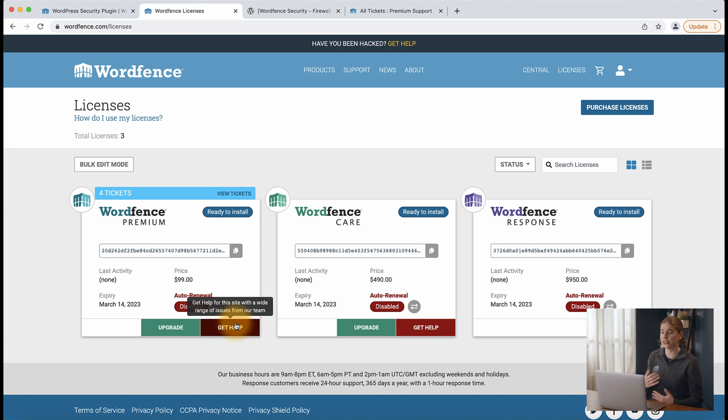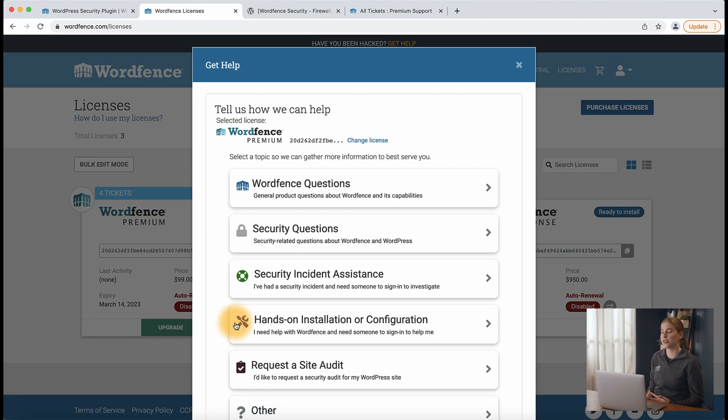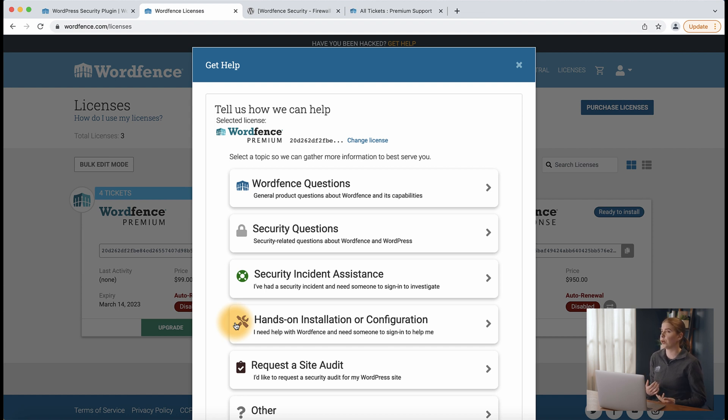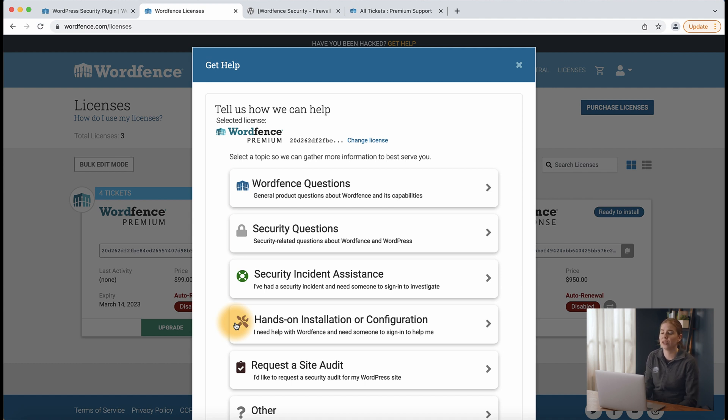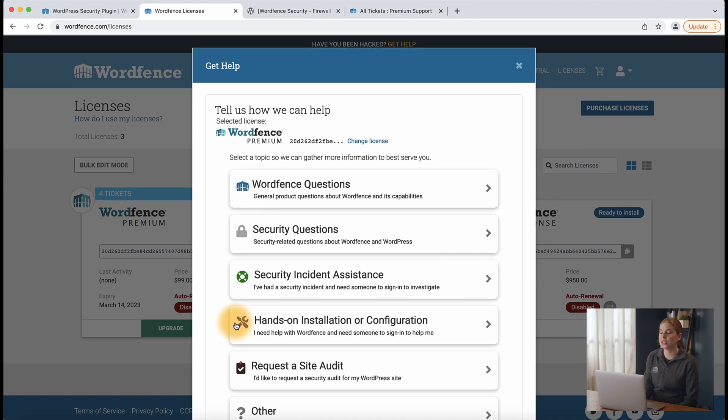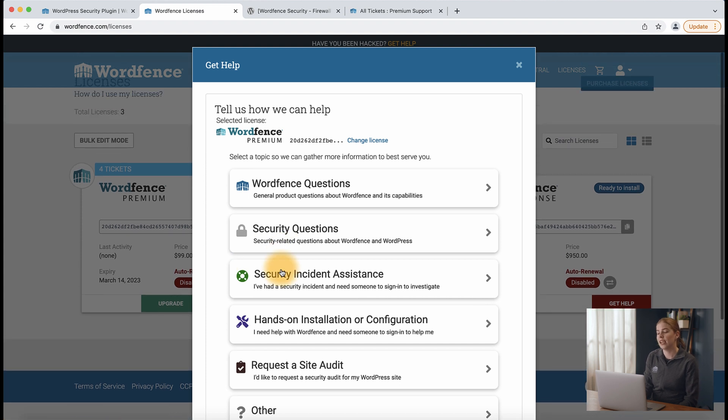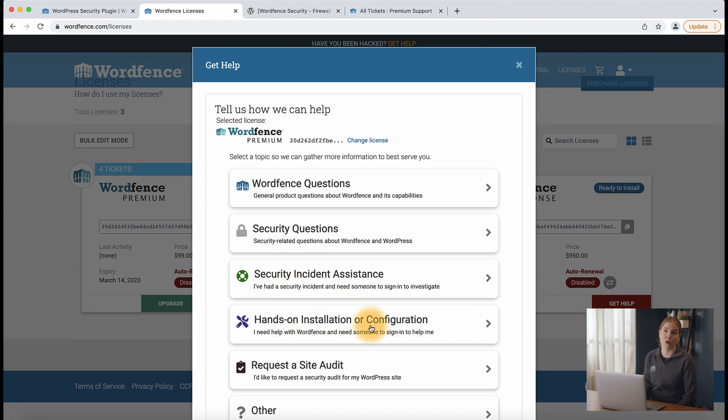And you'll see several options here. What you see might be different than what I'm seeing on my screen right now. For example, if you only have a wordfence premium license, but not a care or response license, then you won't see options like security incident assistance, hands-on installation or configuration, or request a site audit because those are associated with those other products.